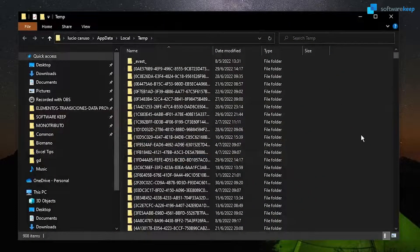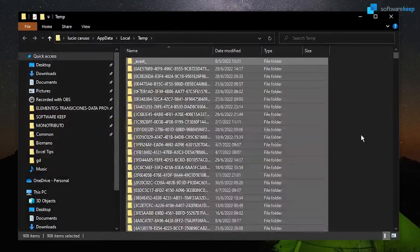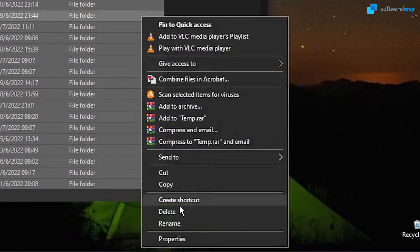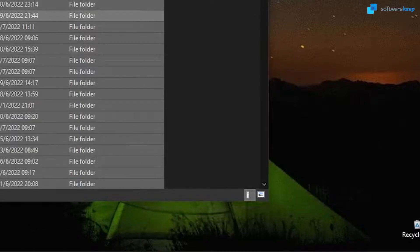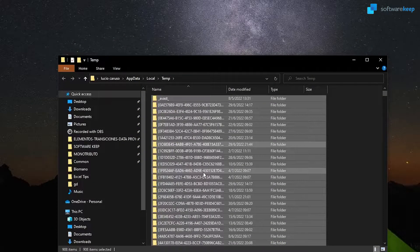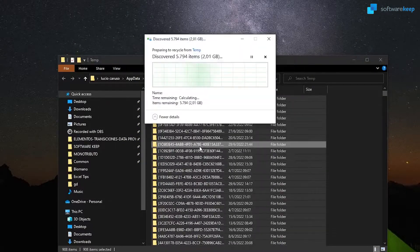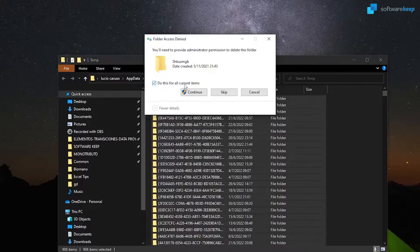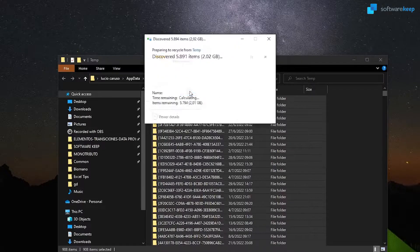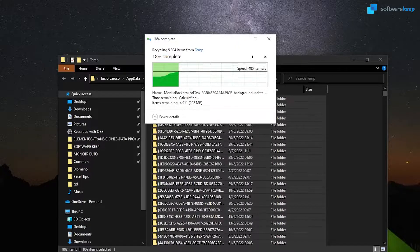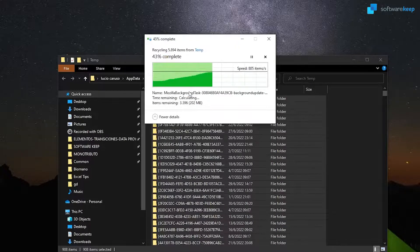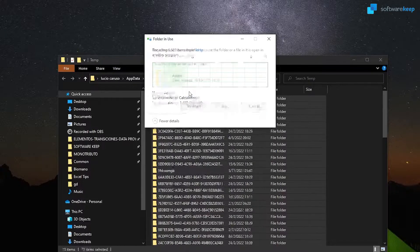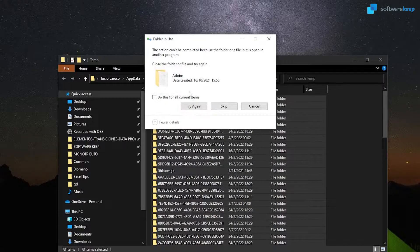Now again, Ctrl plus A and delete everything. Do this for all current items and click on continue. And skip the files that you are unable to delete.